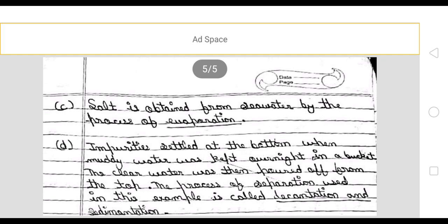Next, salt is obtained from sea water by the process of evaporation. Impurities settle at the bottom when muddy water is kept overnight in a bucket. The clear water is then poured off from the top. The process of separation used here is decantation and sedimentation.